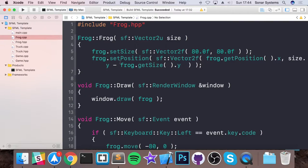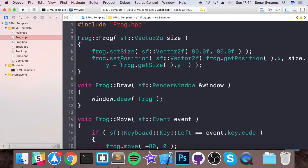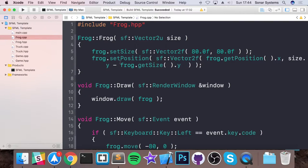So in this video we are covering inheritance. Inheritance allows a class to inherit stuff like variables and methods from a parent class.